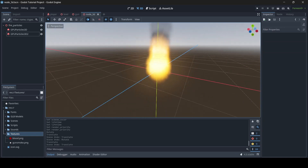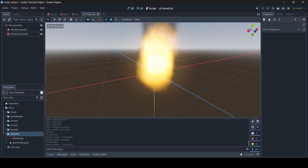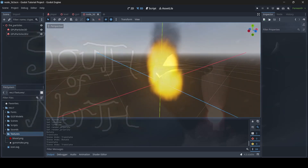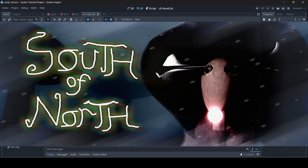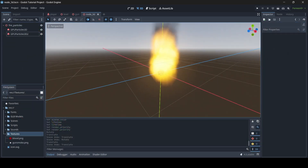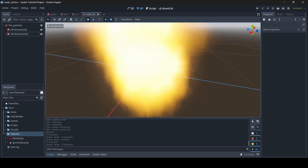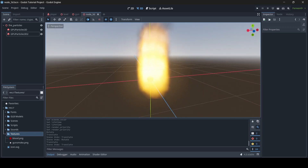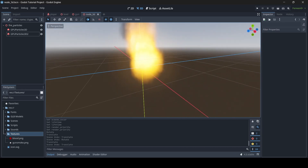If you guys do learn something from this video and you do enjoy, be sure to like, comment and subscribe for more. Also, I recently released a new Christmas horror game called South of North if you want to go check that out — it is free on itch.io for Windows PCs. So yeah, let's now get into this tutorial. I'm going to be showing you all how to make a fire particle system today.